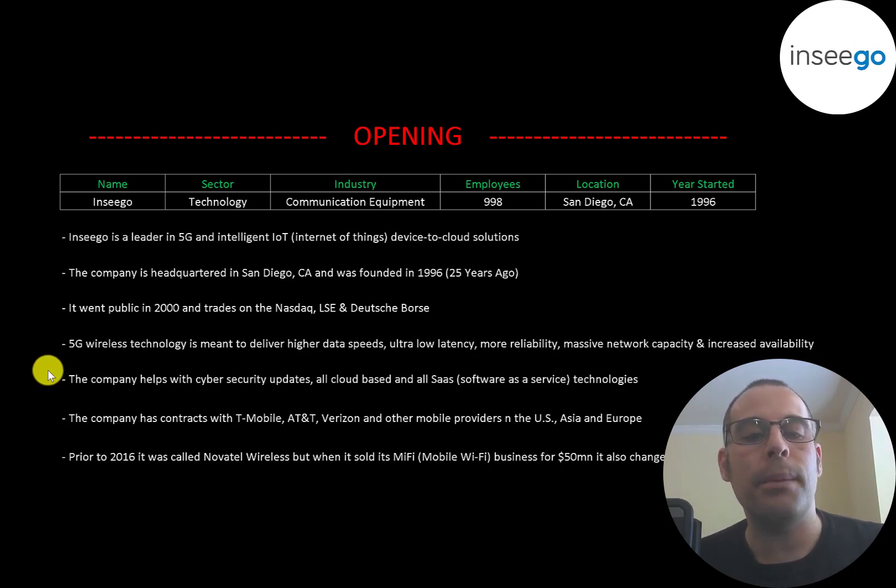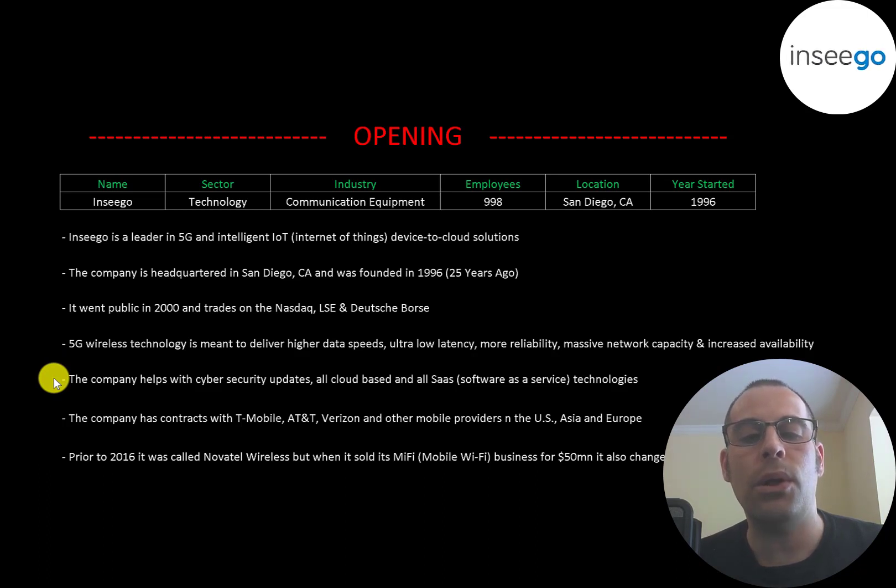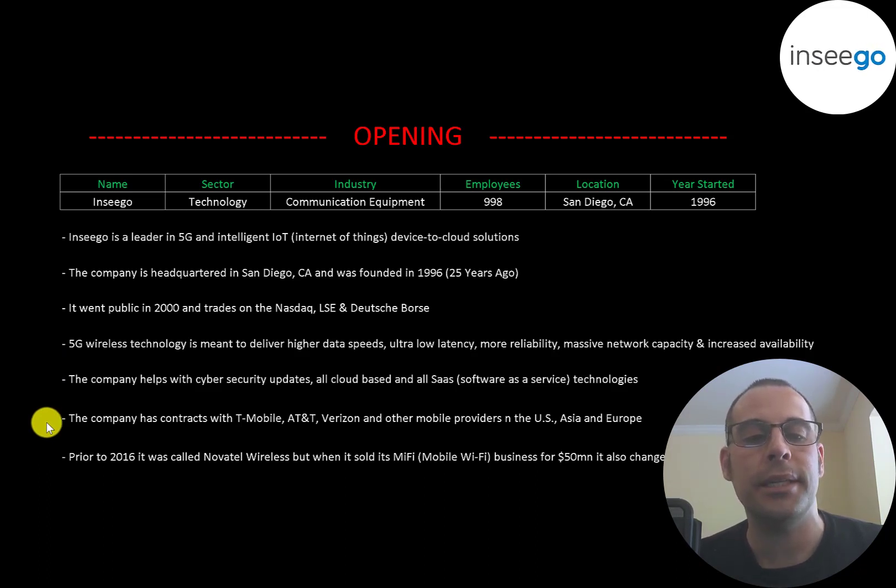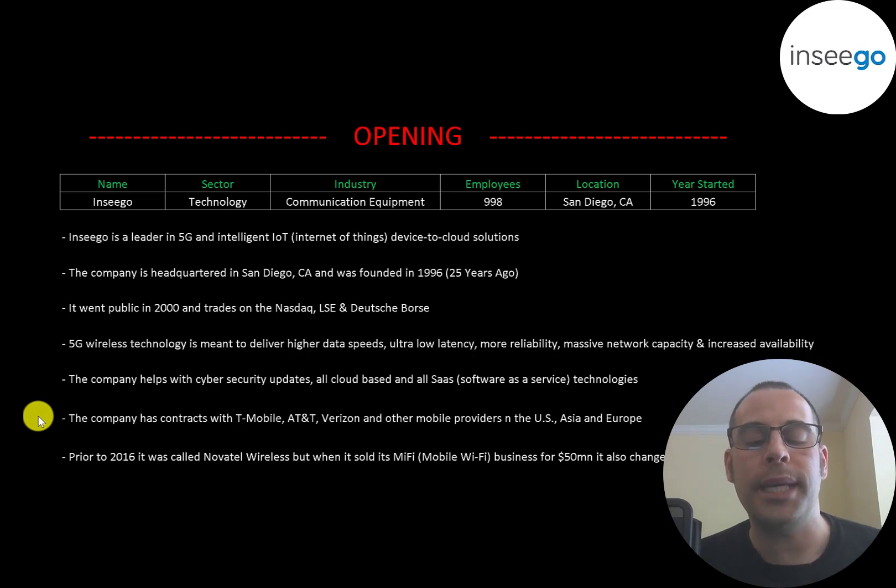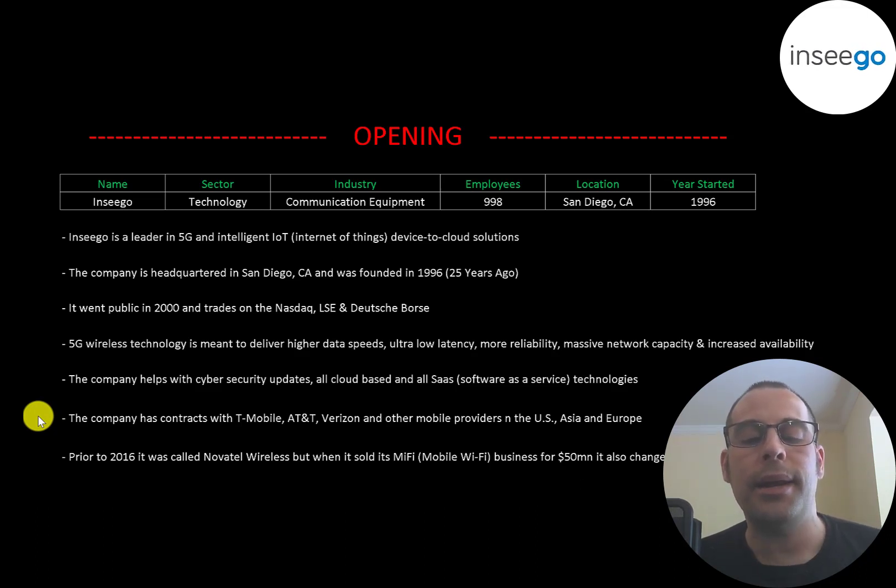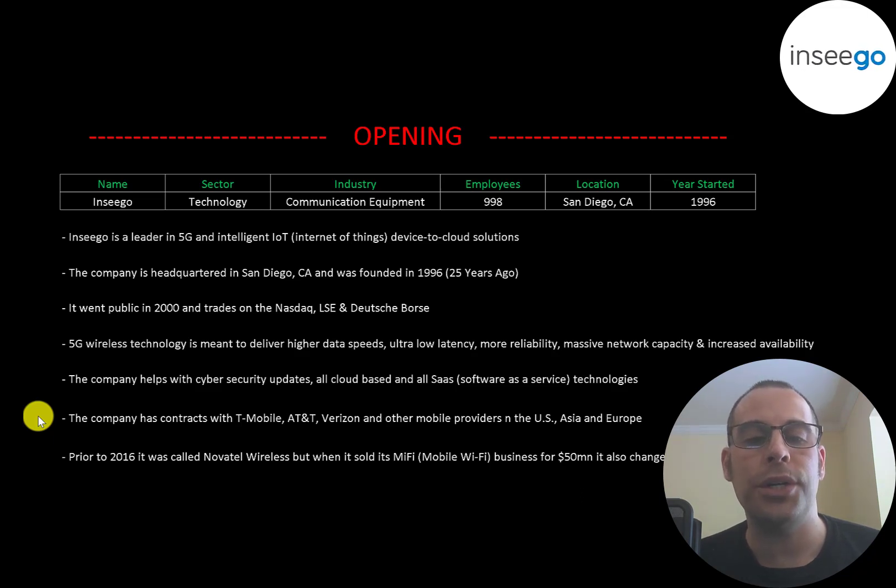The company helps with cybersecurity updates, all cloud-based and all SaaS technologies. The company has contracts with T-Mobile, AT&T, Verizon and other mobile providers in the US, Asia and Europe.